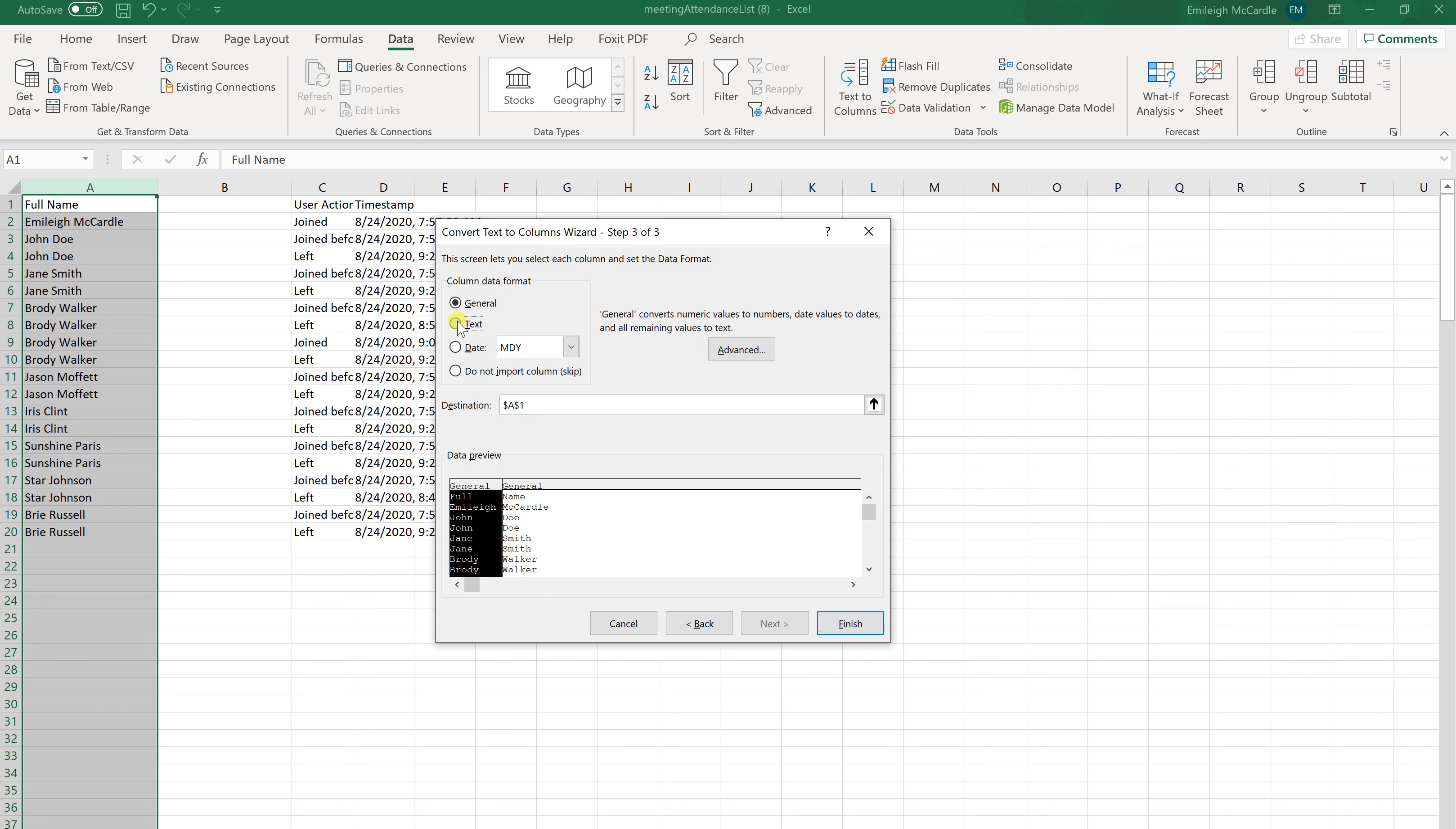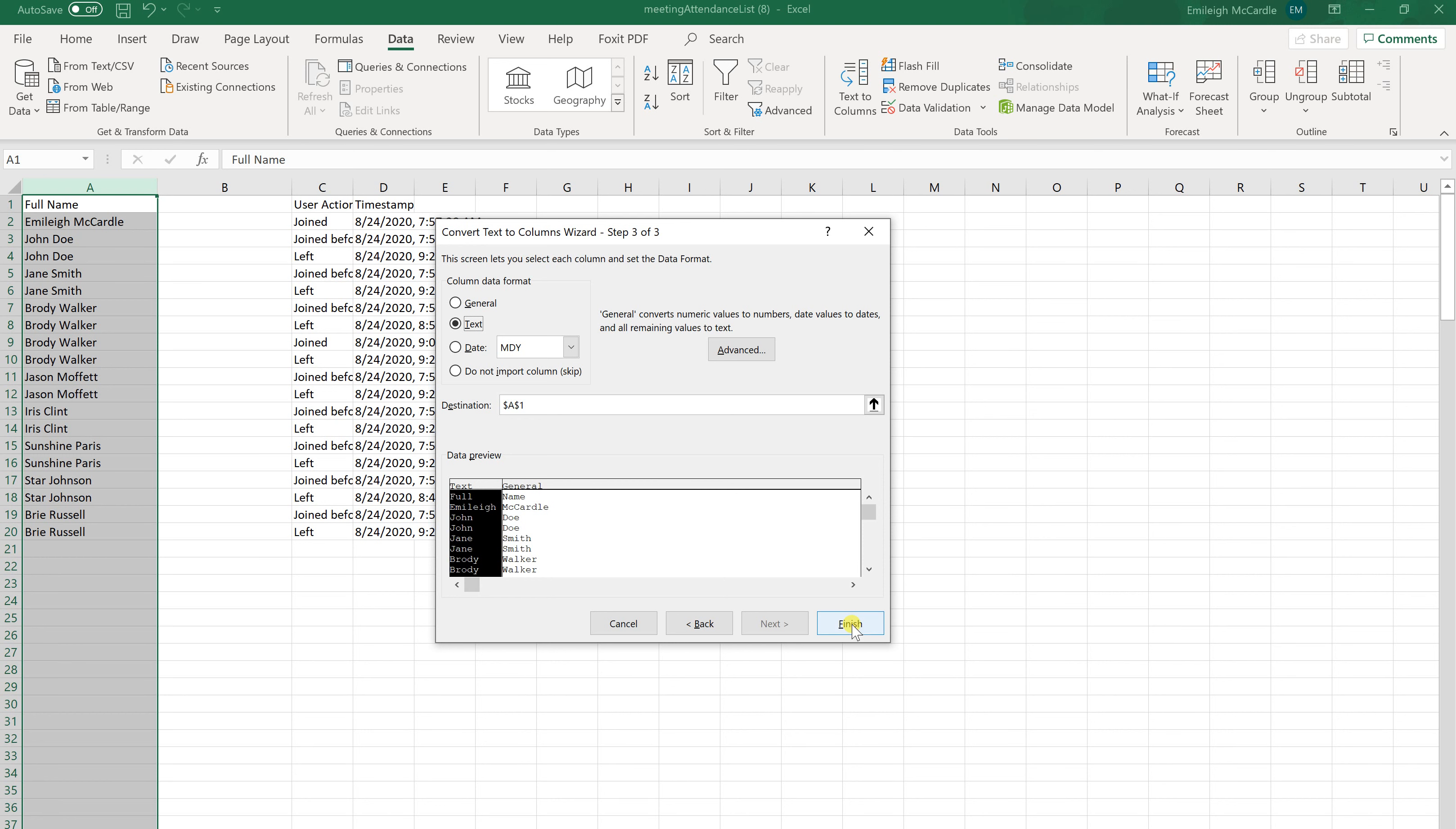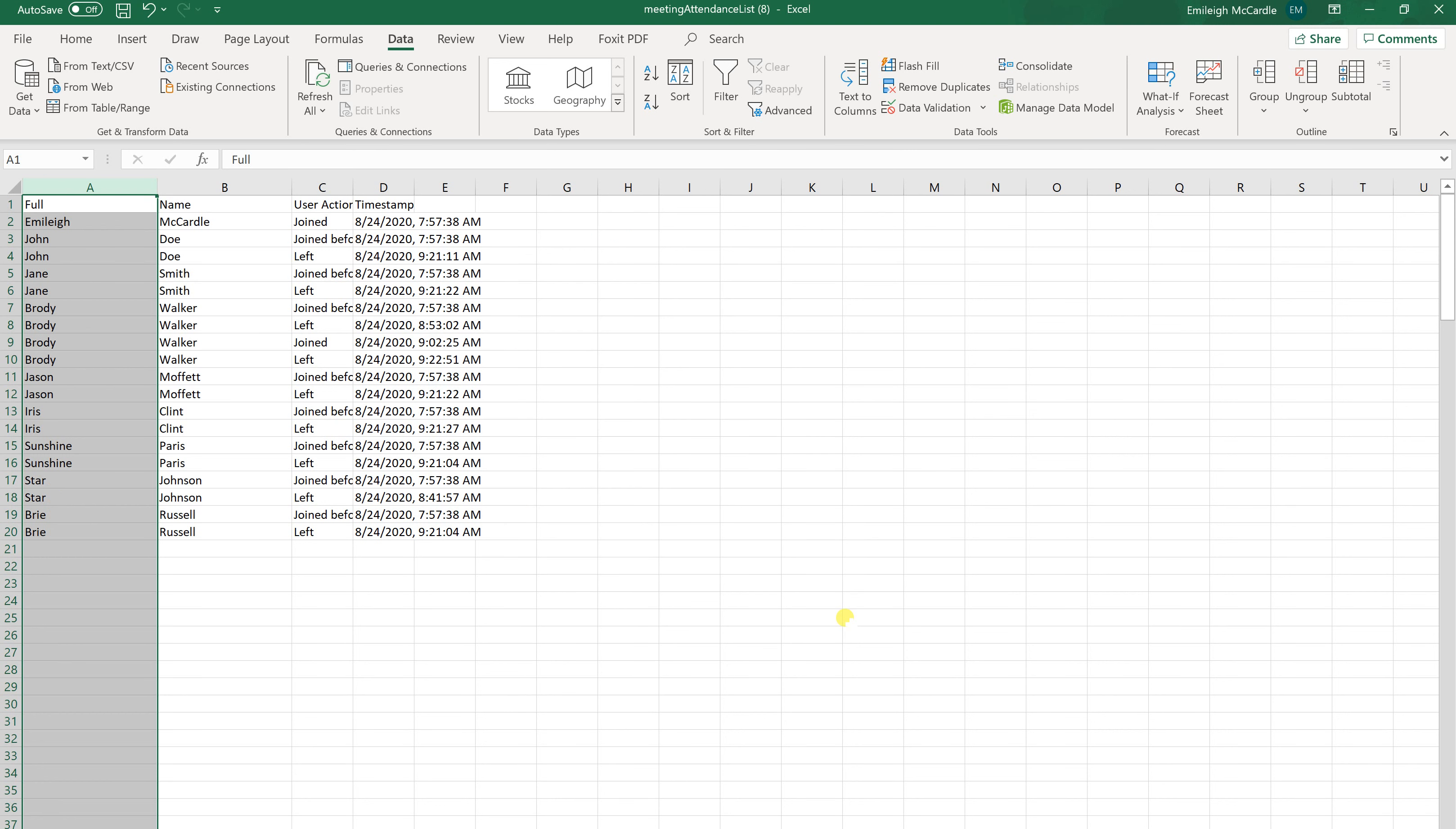And I'm going to hit Text. And this destination tells me this is going to start from A1. So it's going to start at column A, row 1, and continue down from there. So that's pretty much it. And you hit Finish. And it will separate the information.